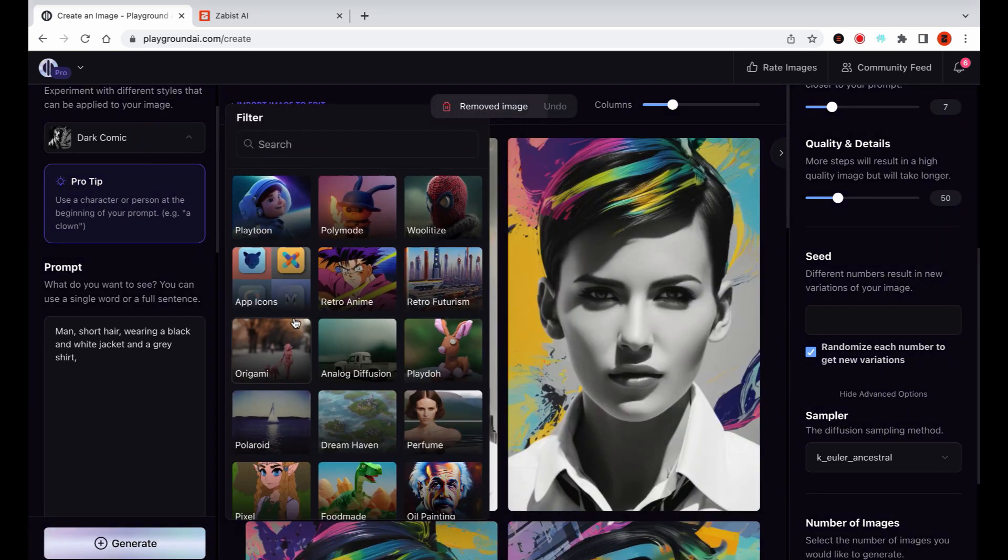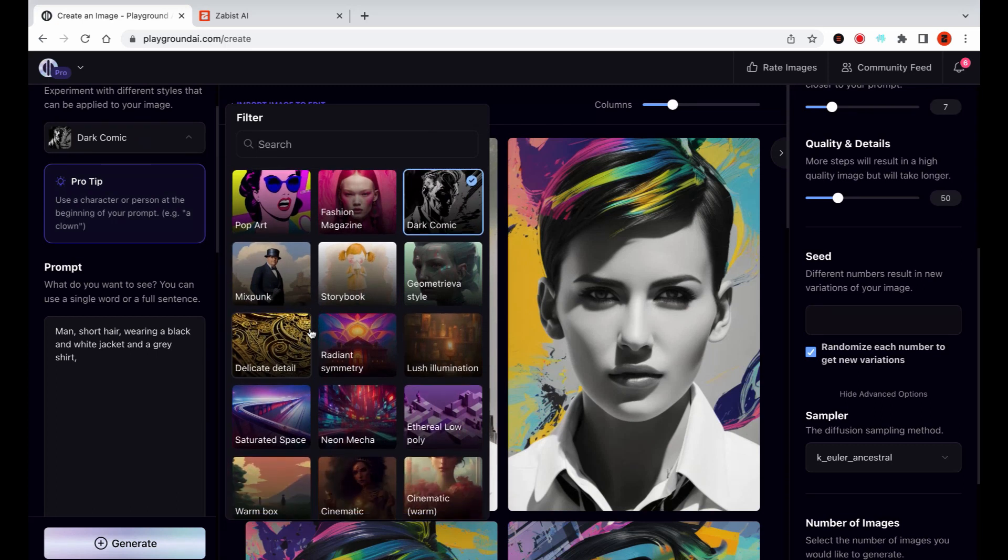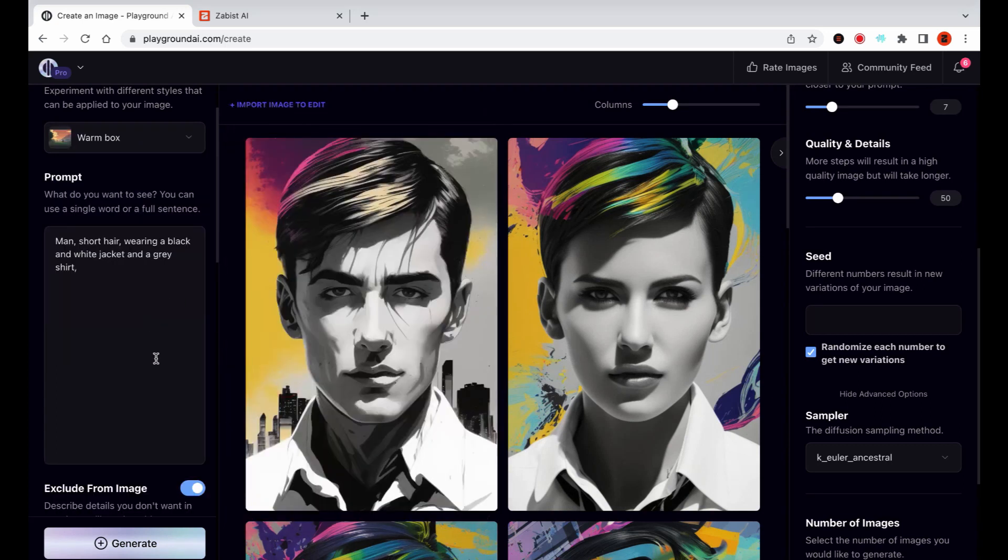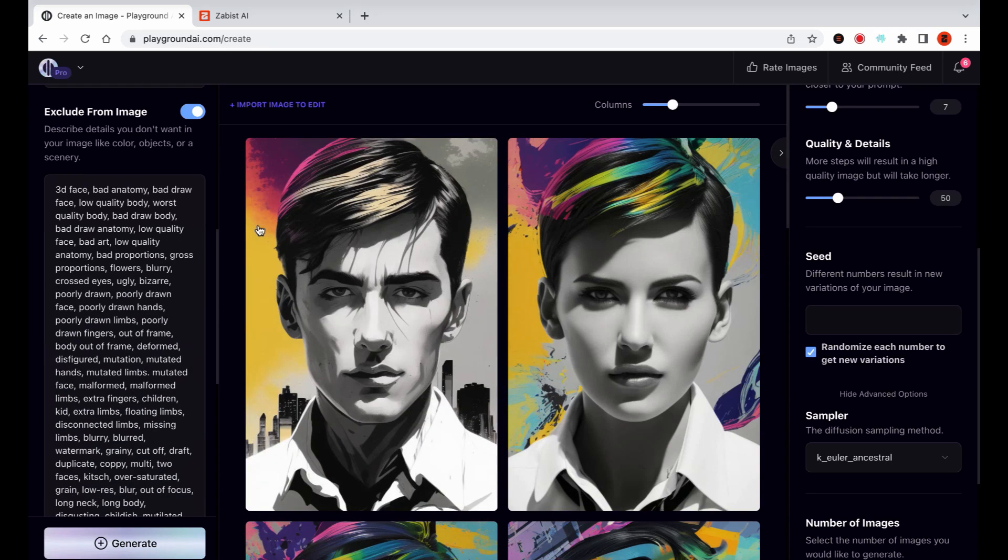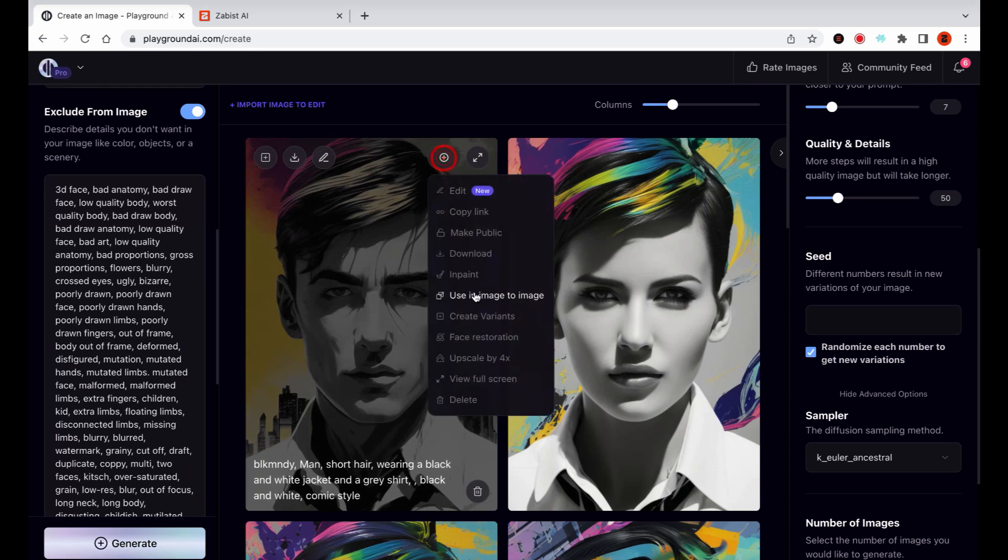Alright, now I'm happy with the result. I just want to add a touch of the Warm Box Filter to enhance the image. I'll increase the strength to 60 to achieve the desired effect.